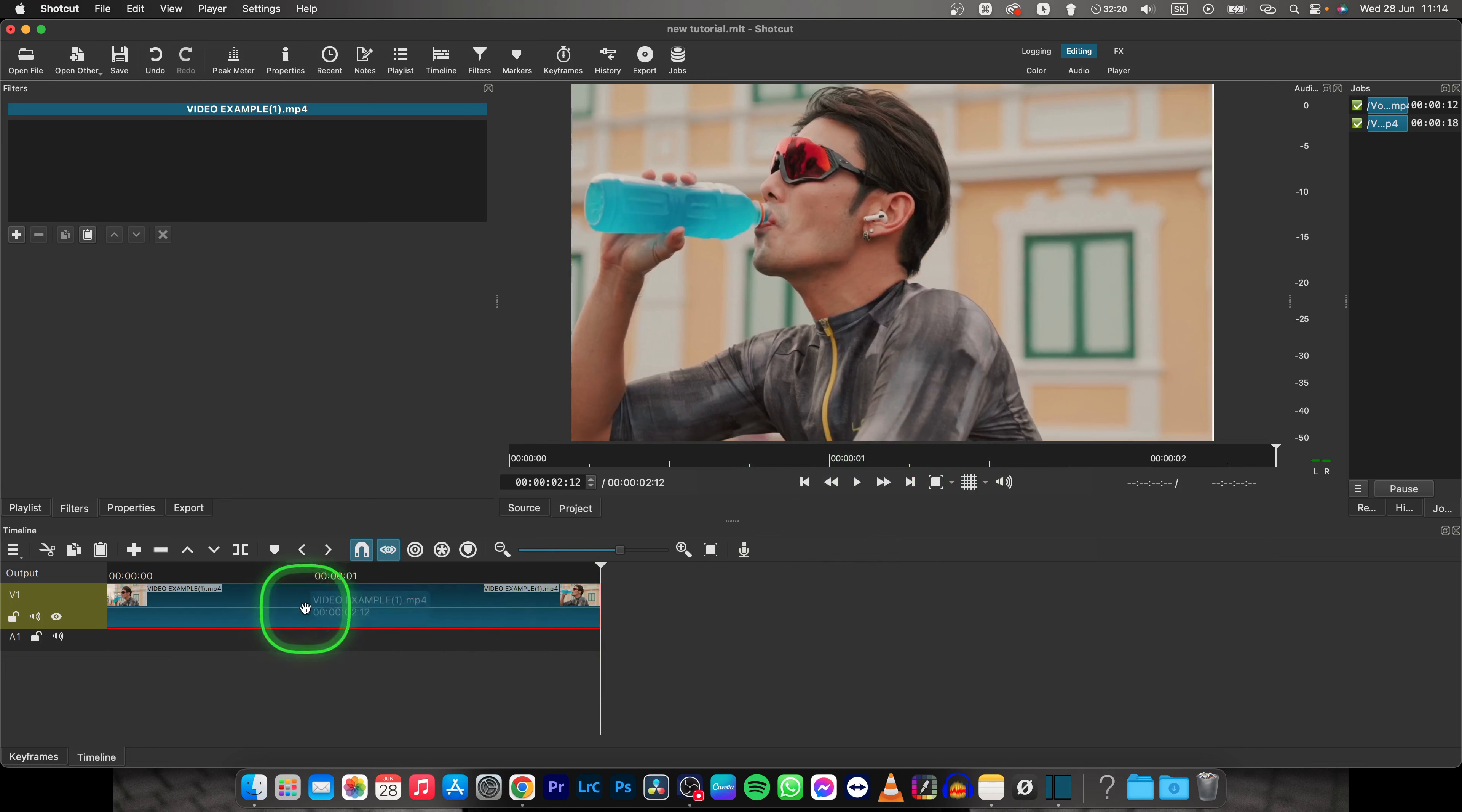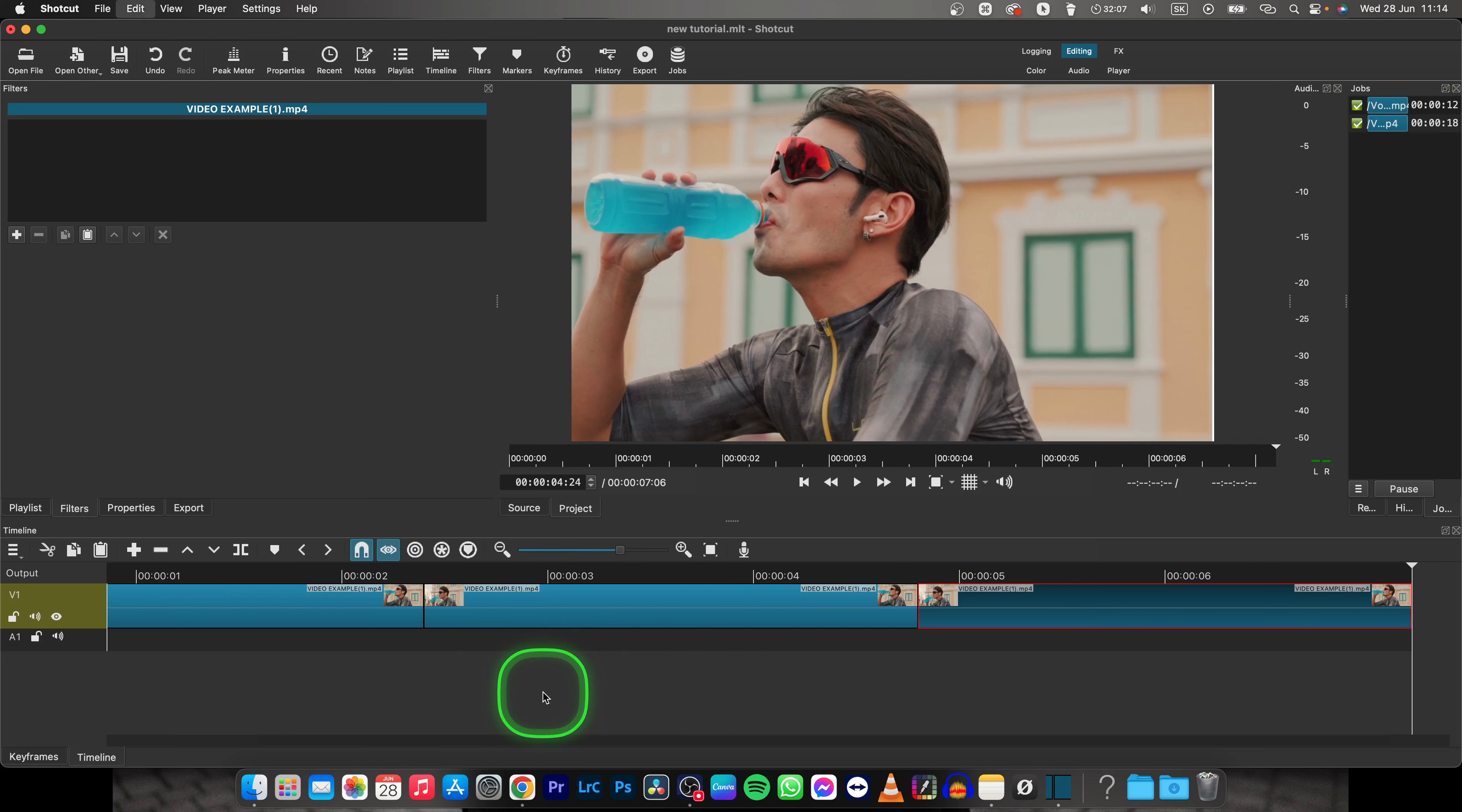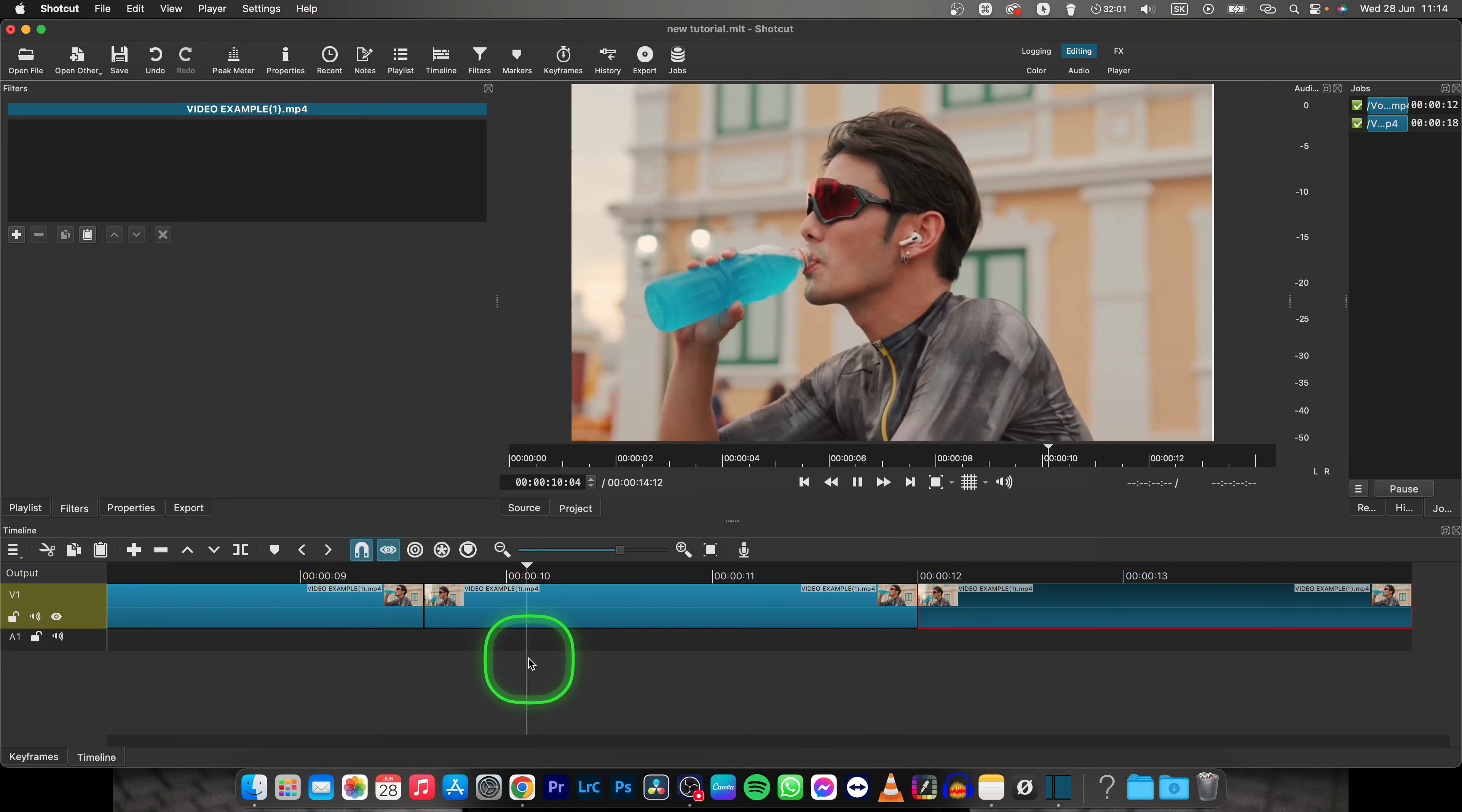Now select it and command plus C or ctrl plus C if you're on Windows, then command or ctrl plus V. This will copy the clip, and basically click this shortcut how many times you want the loop to happen. As you can see, your video is now looping.